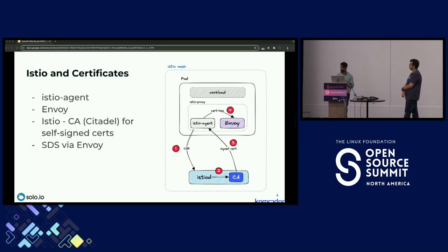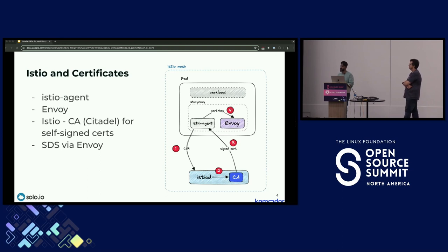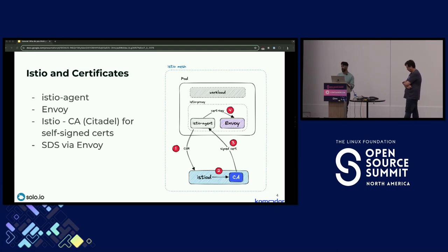When using Istio, we have the concept of sidecars — a secondary container that acts as a service to assist your application or workload. That service could be a proxy that proxies connections, does rate limiting, or authenticates services to allow or disallow communication. You can't manually program each one — just as we wouldn't manually configure physical routers. We use APIs and network automation, the same concept applies here.